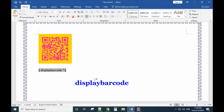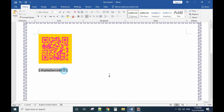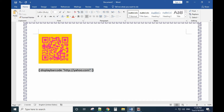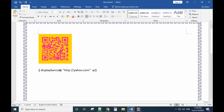Inside the DISPLAYBARCODE field, use double quotes, and inside the double quotes input the address of what you want to show to the customer — for example, yahoo.com. Then add a space and type QR.